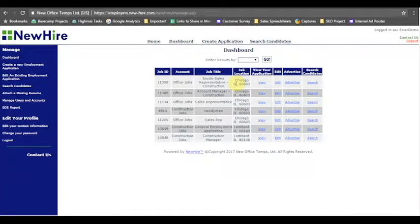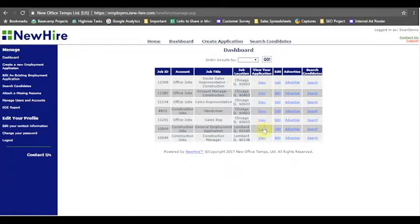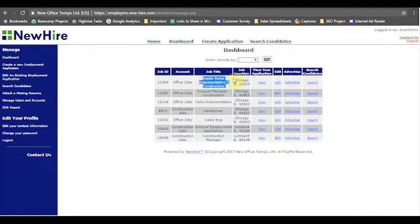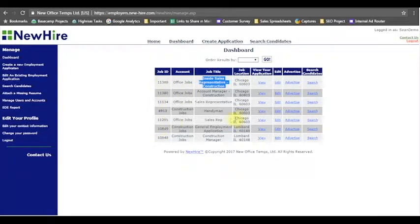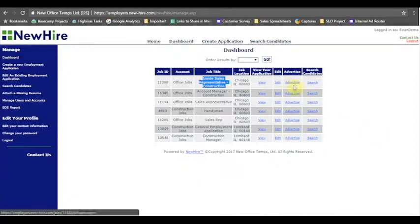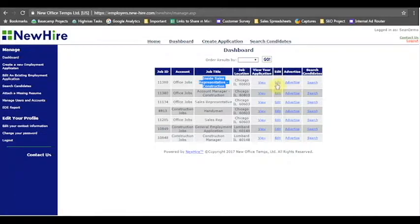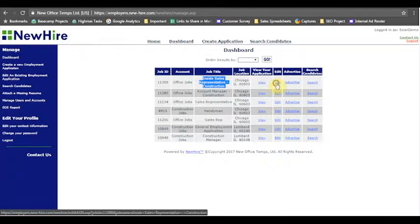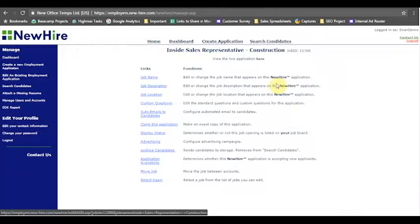In the dashboard I can view my applications all of them at once. I can see what the job titles are, where they're located, and what their job IDs are, especially what account they're in. You can view all your applications, you can hit edit for all of them, the advertising features in here and so is the search page.